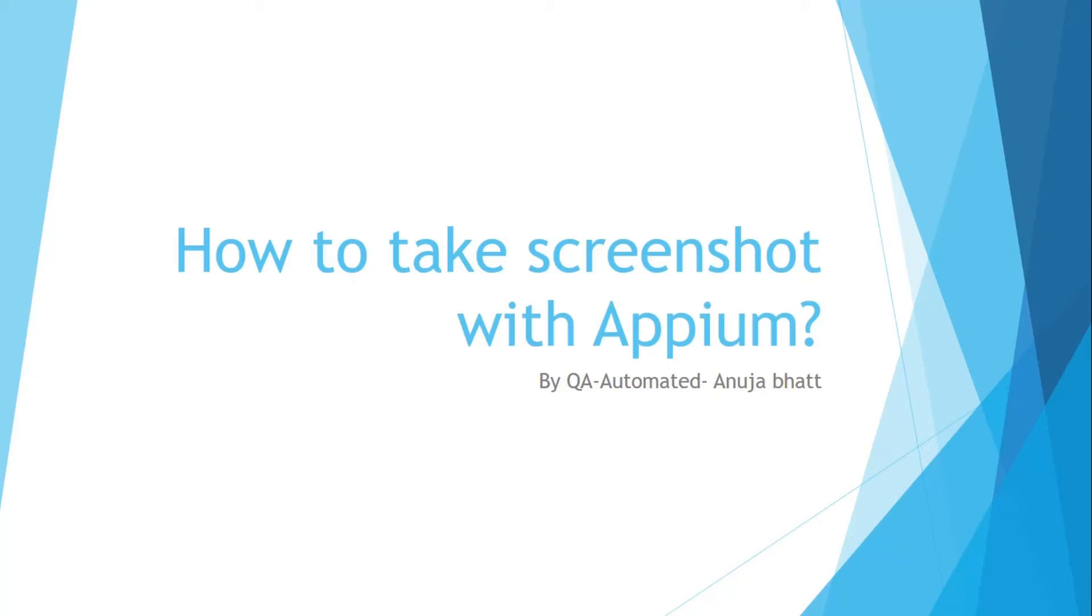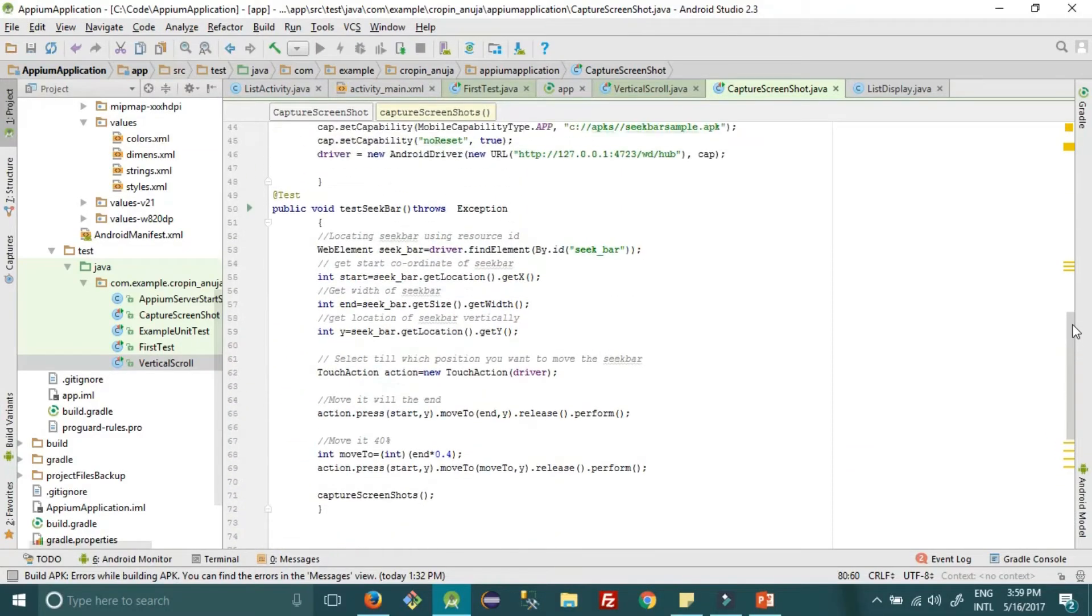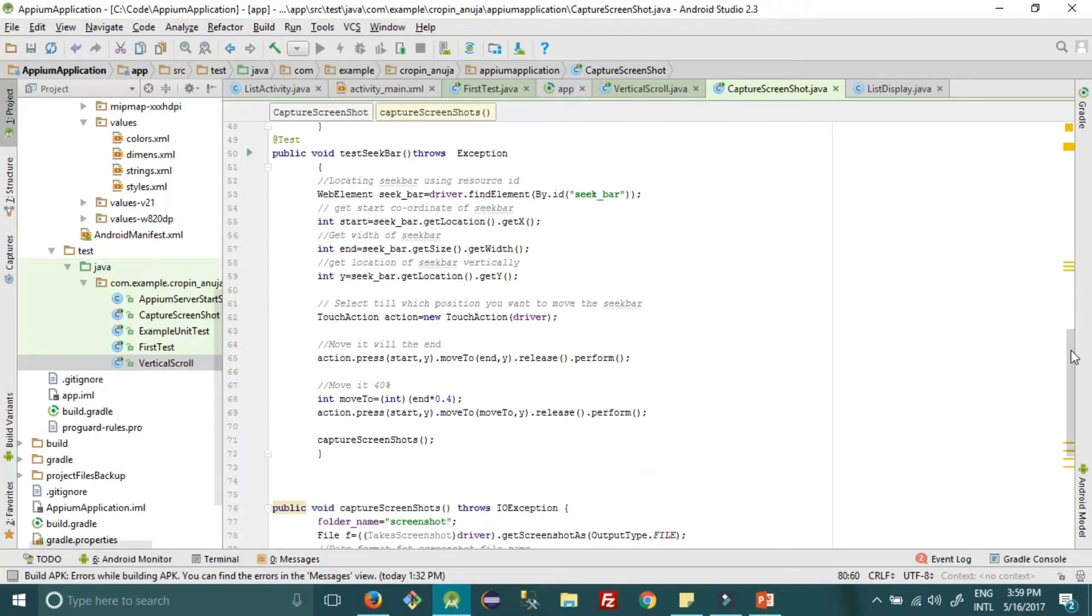Hey guys, welcome to QA Automated. This video is going to be very quick and simple. This is regarding how to take screenshot with Appium, so let's find out.